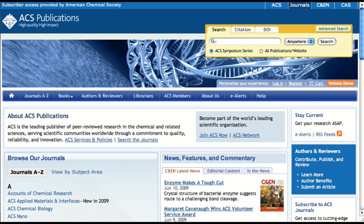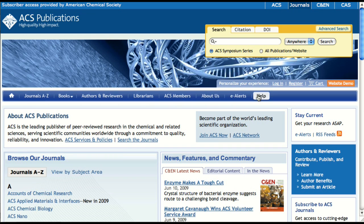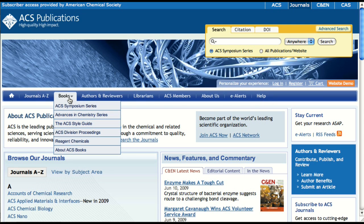Let's begin by browsing for content. We'll start on the ACS Publications homepage, but as we navigate through the site, you will see that there are other logical pathways you can take to find books and book chapters. The main navigation still has the same top-level options, but the books link now includes drop-down options for getting directly to the ACS Symposium series, the Advances in Chemistry series, as well as the other book products that are available.